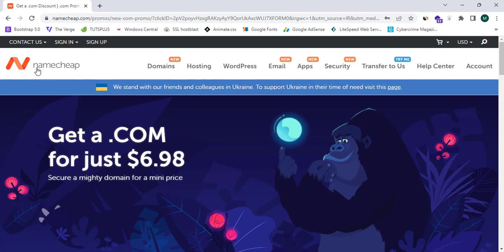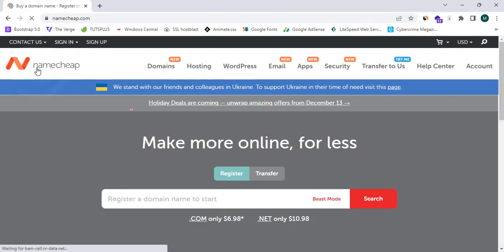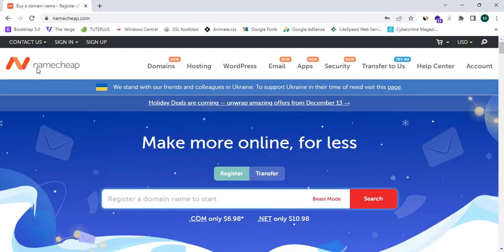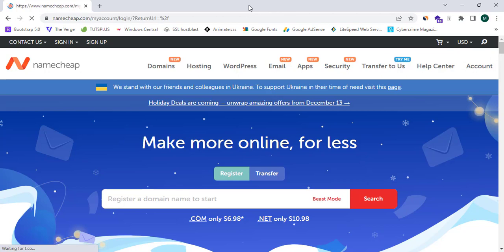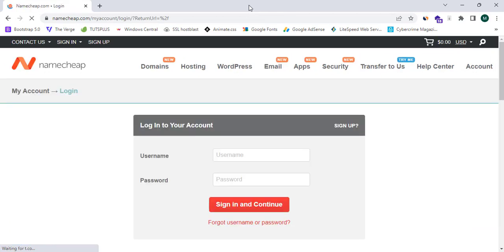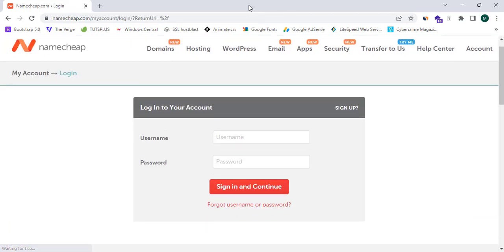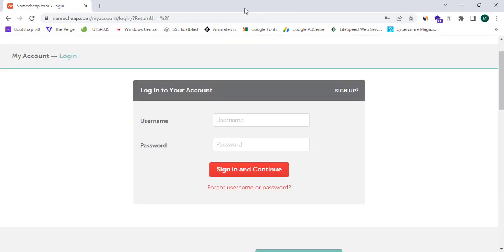Now I'm going to proceed to Namecheap.com and create an account. Simply click on 'Account' and this will redirect you to a form where you can log in to your account.